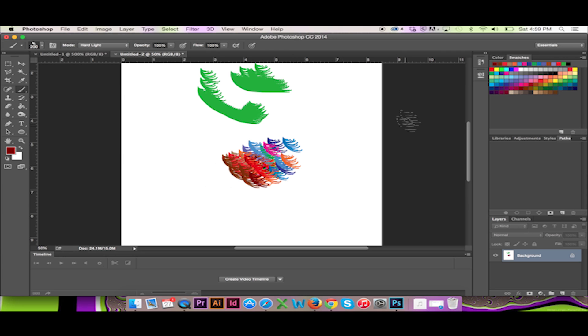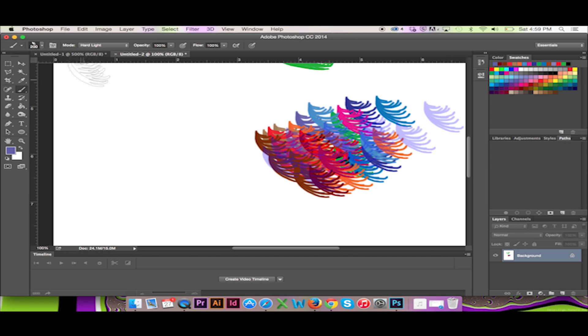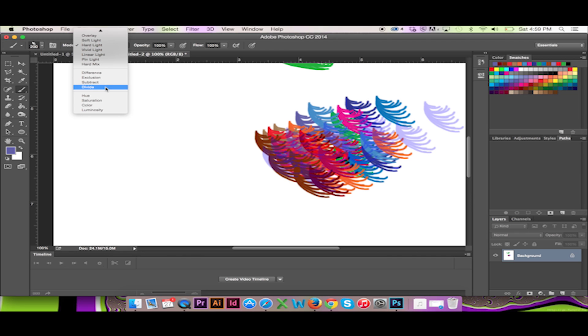I can again change my color with this selection. I can also select Divide. Feel free to play with these different modes.